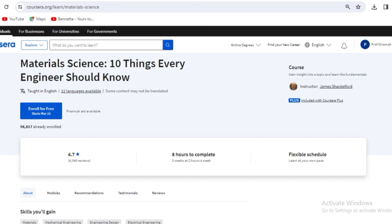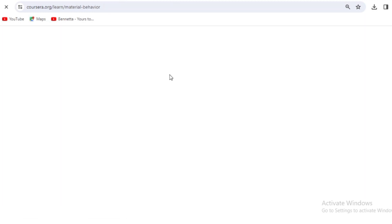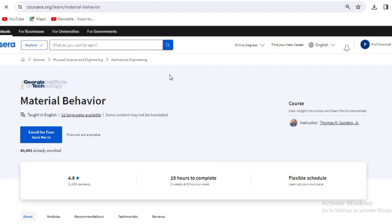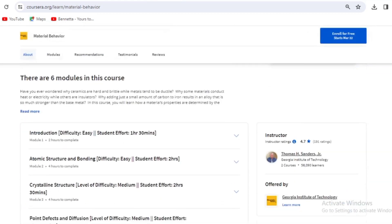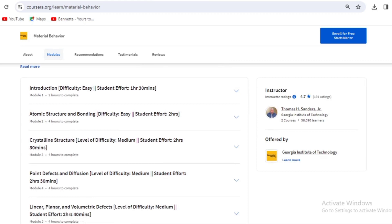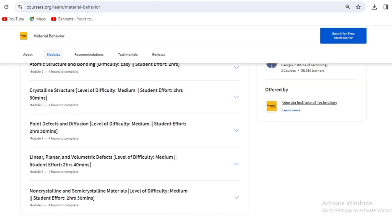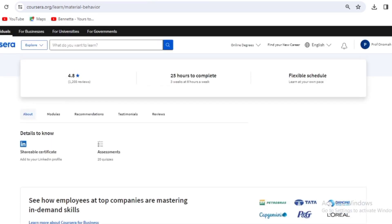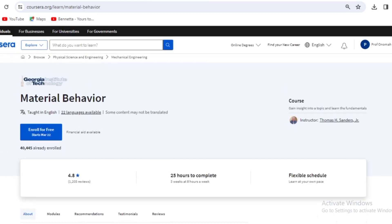The fourth course is Material Behavior — understanding how materials behave. As a material or metallurgical engineer, you need to understand how metals, ceramics, polymers, and composites behave. The scope covers point defects, vacancies, crystal structure, atomic structure, and bonding. Not only do you take this course, but you also earn a certificate at the end.